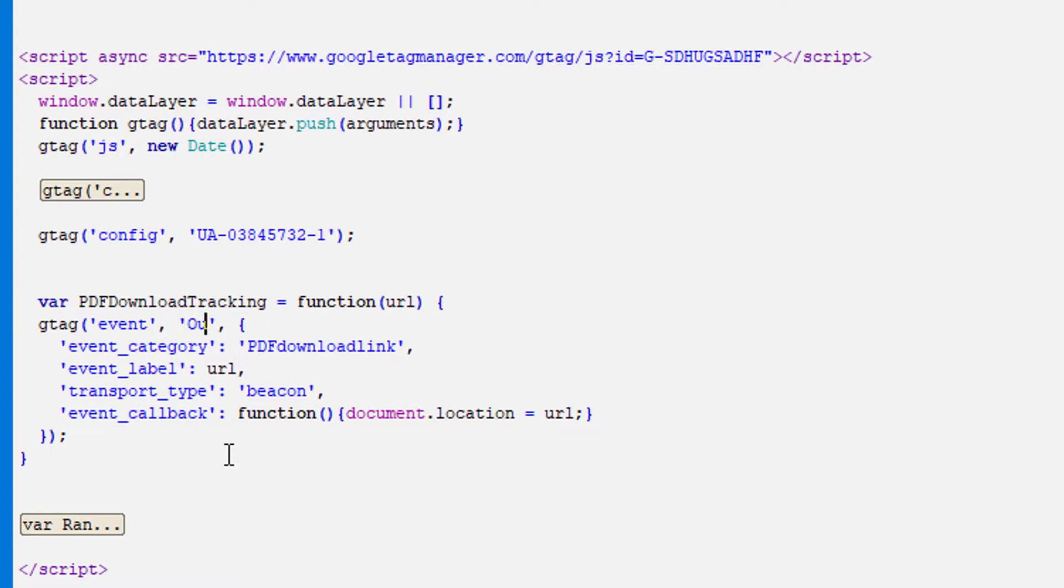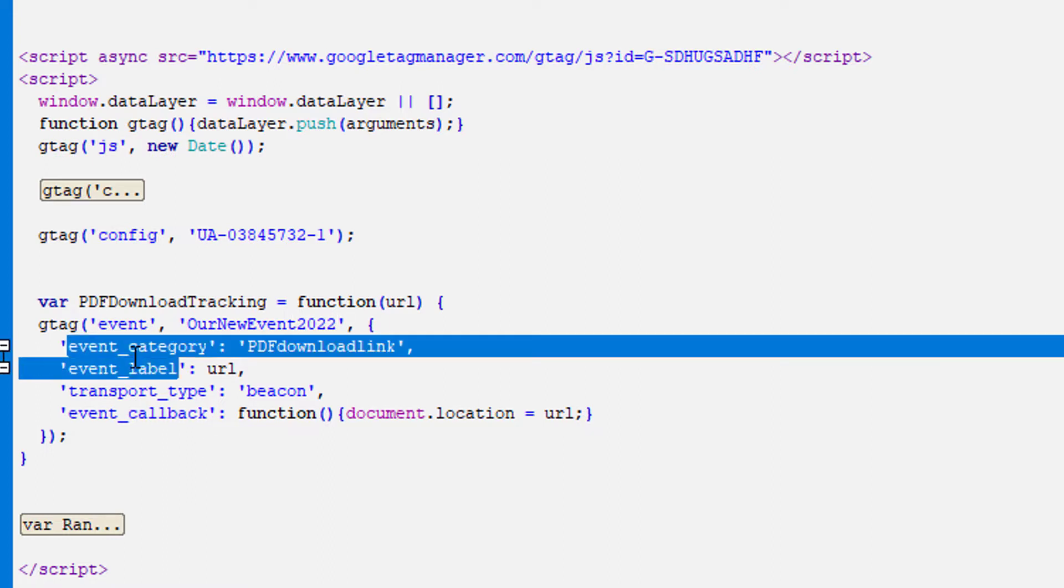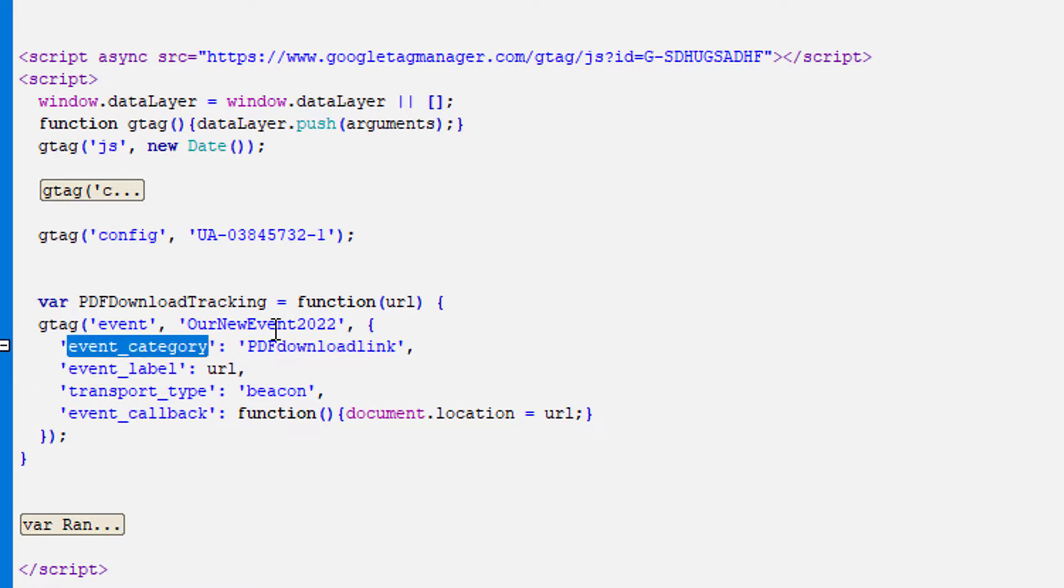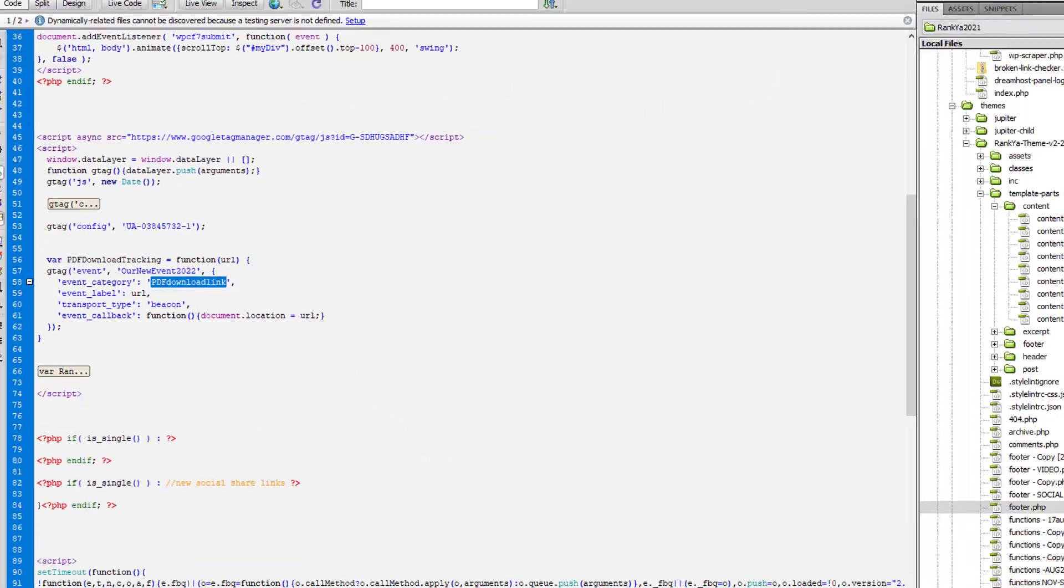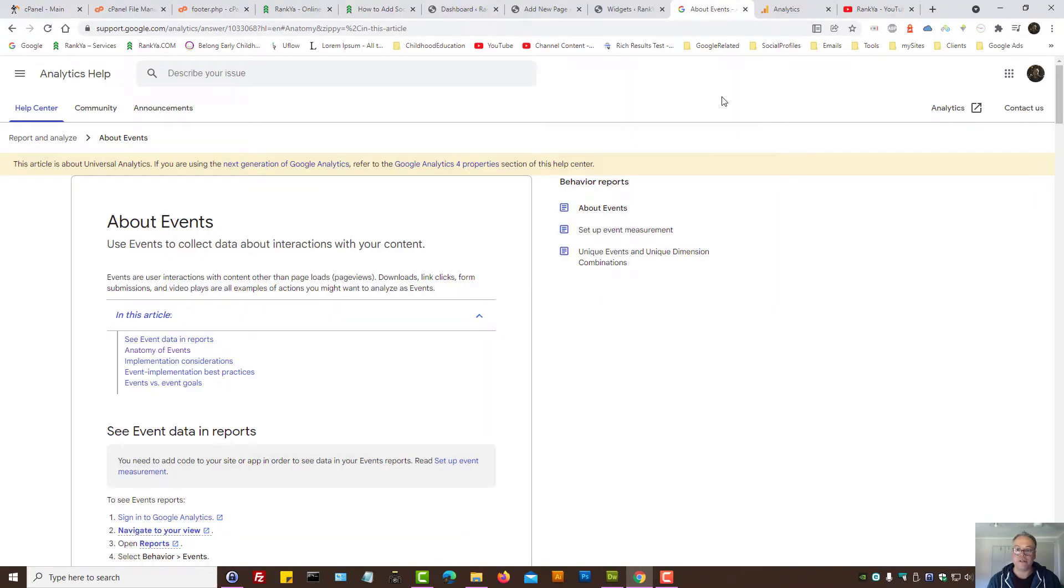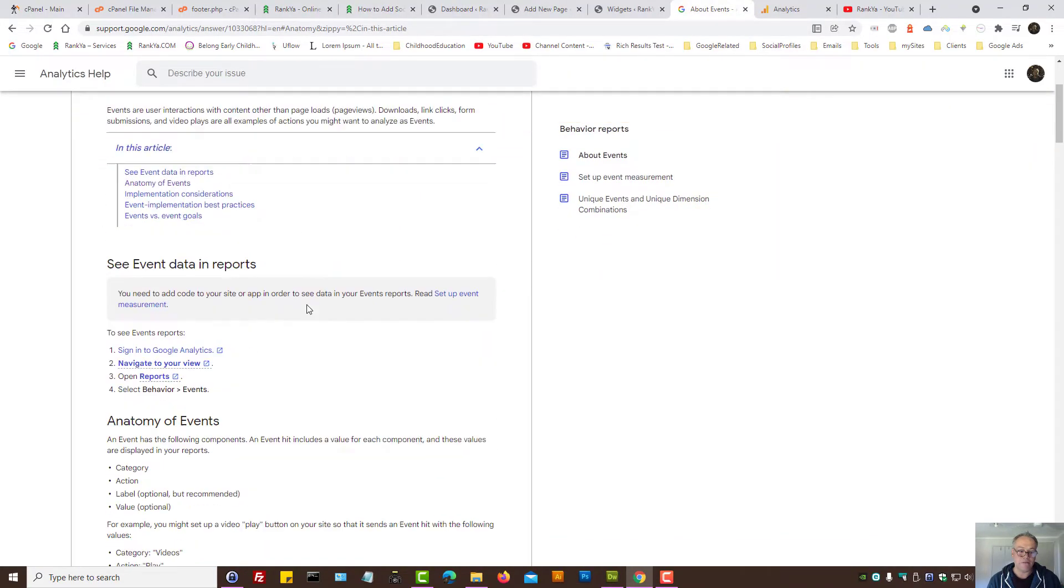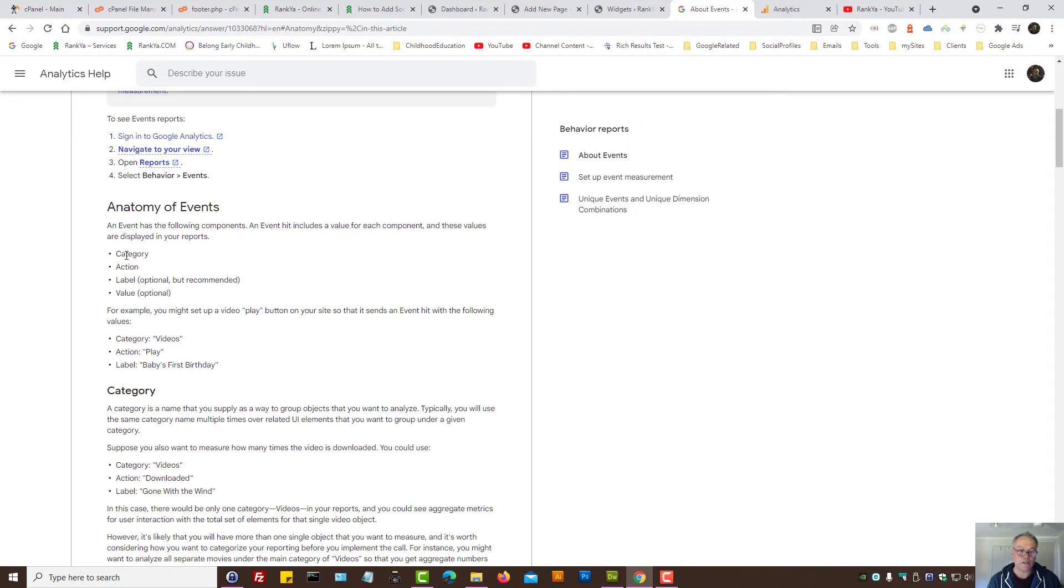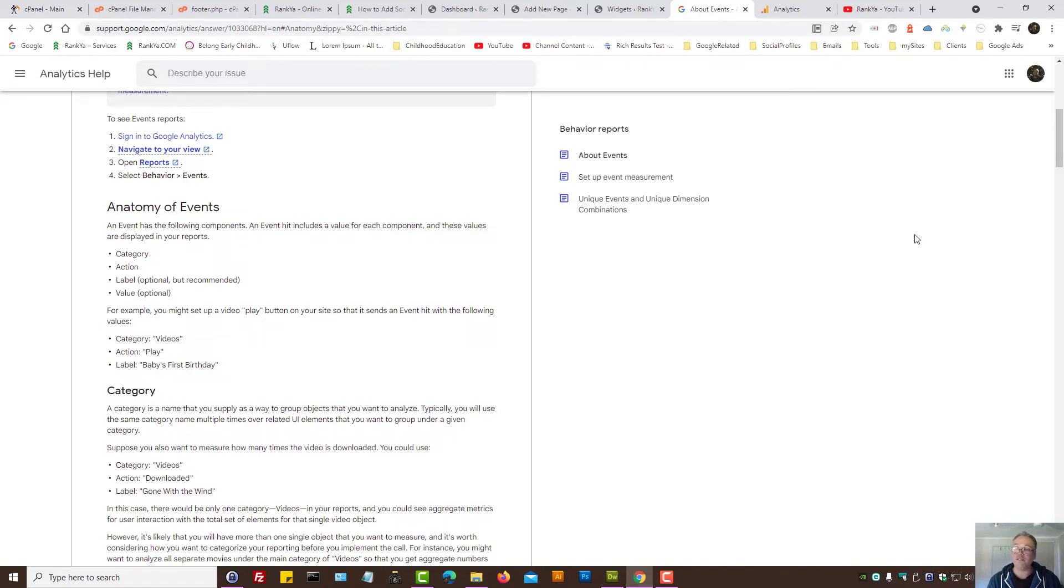Our new event 2022 as an example. Then category. We provide category. You can read more about events because some things are required such as the category and action whereby label and value is optional fields. That means you don't have to use them but you may.